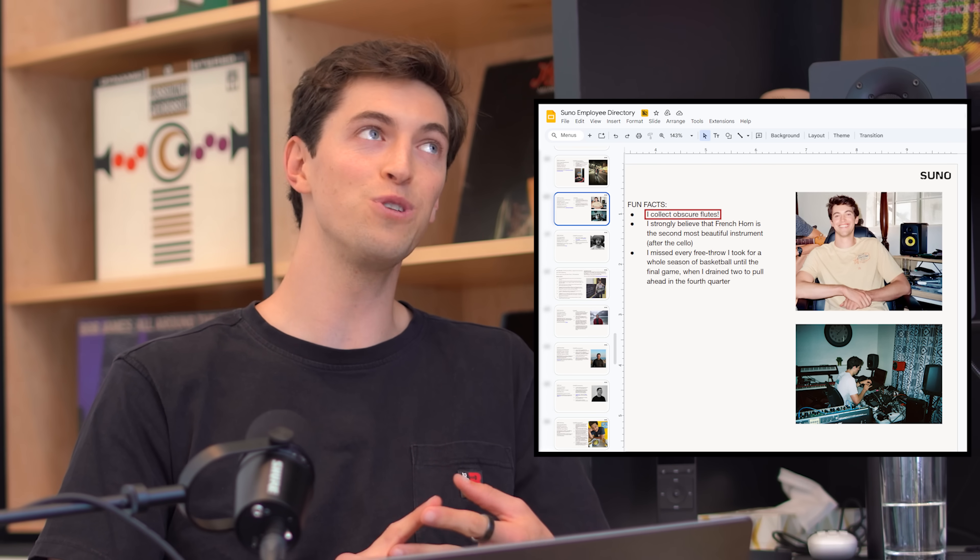I do collect obscure flutes from various parts of the world. I think I have two flutes from Peru, two that are classic Irish flutes. Flutes — they've got the breath, you know? You record a flute onto something and you immediately imbue it with life. For everybody watching here, this is going to be our first look at Suno Studio.